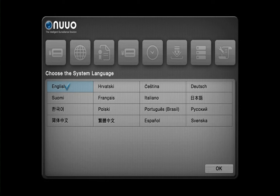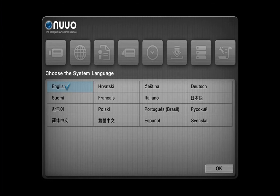Same as for other recorders from NUUO, the installation of NUUO NVR Solo requires the NUUO Install Wizard. Before starting the installation of your NUUO NVR Solo, you need first to select your language. Here, we choose English. After selecting your language, the system will restart automatically.